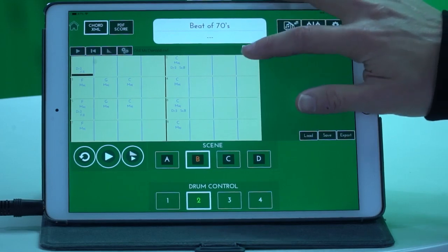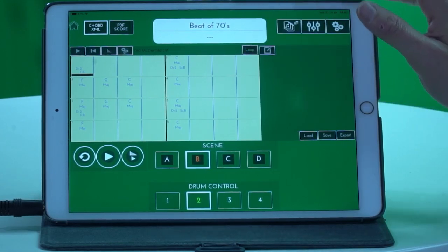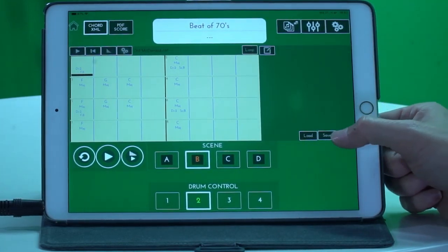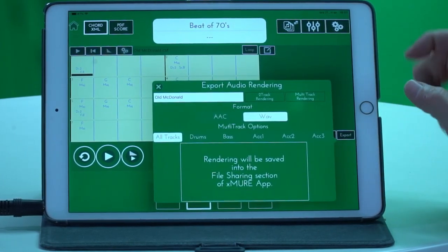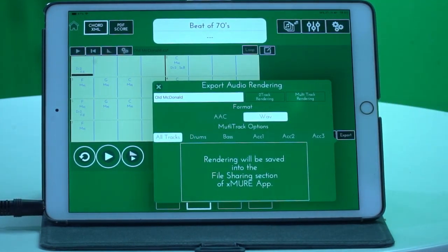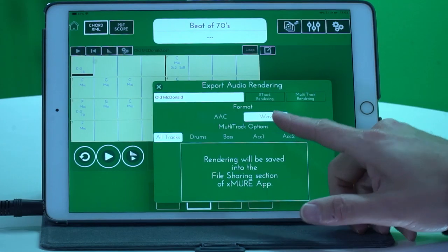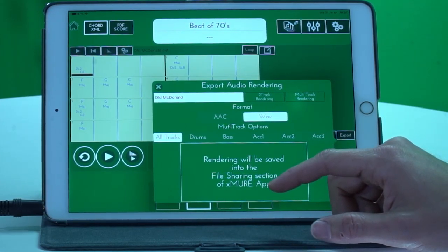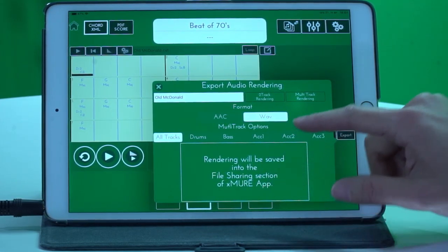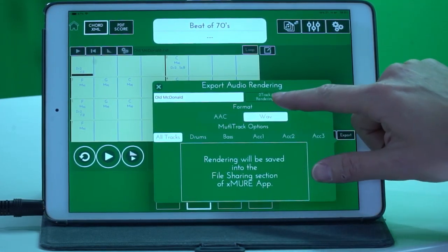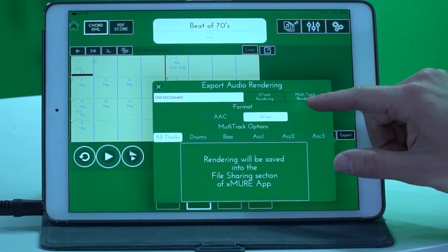Make sure that loop is turned off, because if it's on loop, it will export as infinite. Simply click save, and then export. When you click export, you'll be asked if you want to do AAC or WAV — I truly like WAV, but it's completely up to you. And here you have the option of two-track rendering and multi-track rendering.